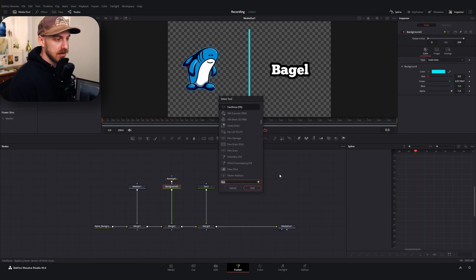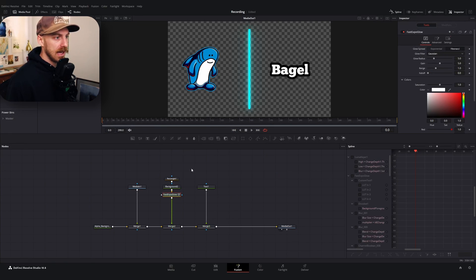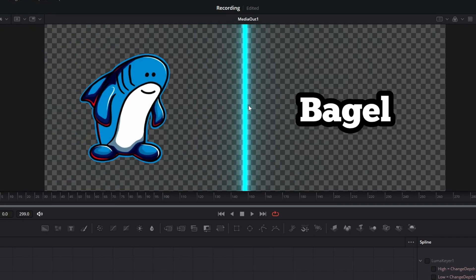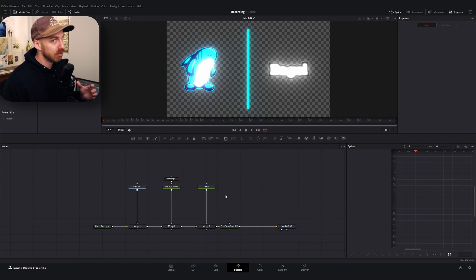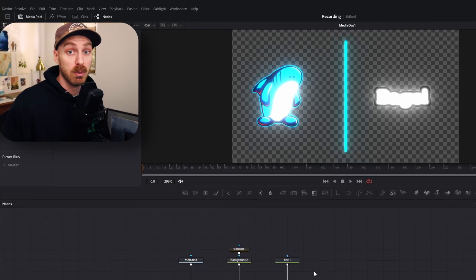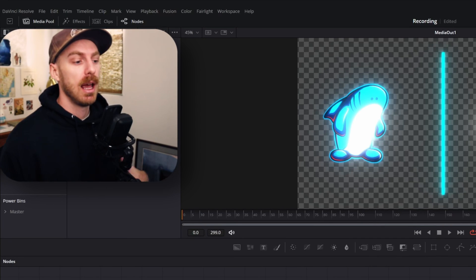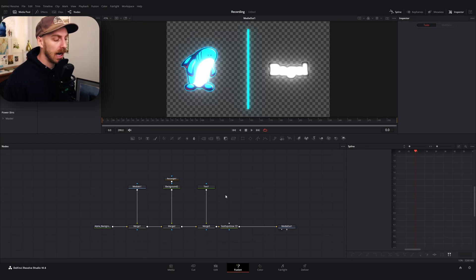We can try the same thing with our Fast Expo Glow — add that, and there you go. It's a lot more subtle, and you can crank the gain up to see what happens, but it's not quite as explosive as Xglow. Now before you go off and start using both of these nodes, I will say they are very resource heavy. Even adding just one node takes a while to process. They do some really cool things, but if you don't have a powerful computer it can drag down whatever you're running, which is why we're going to make our own node.